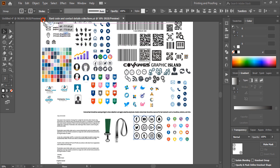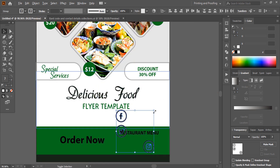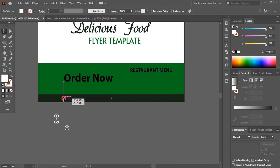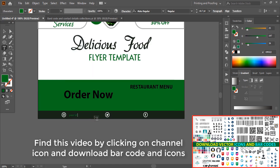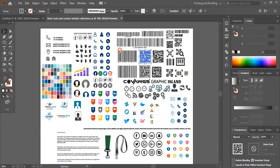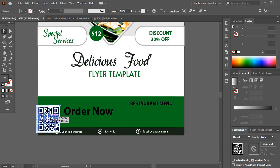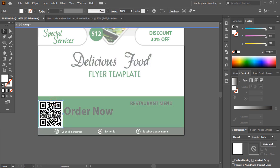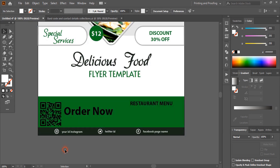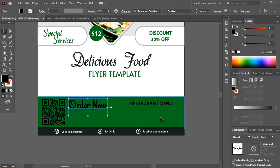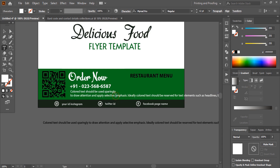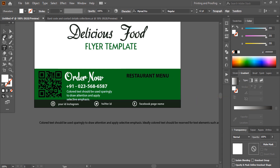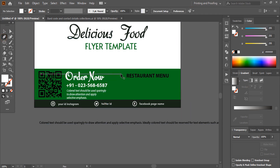Open the icons and place them at the bottom. If you want to download those icons, check the video on the channel to learn how. Open the barcode, place it, double-click to delete the background, and change the font and color. Fill up the flyer with more necessary details, make the text italic, and drag the divider bar to center.